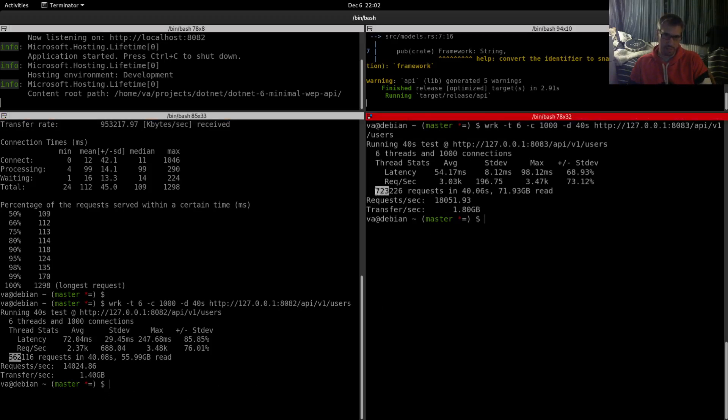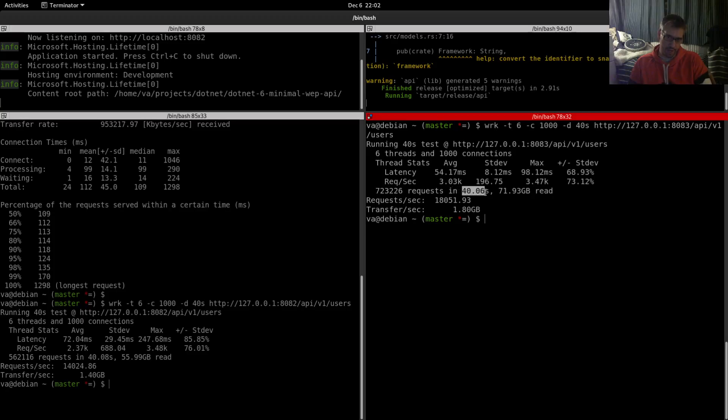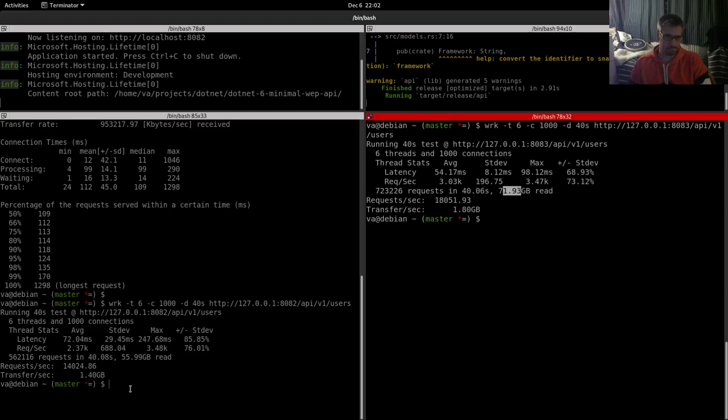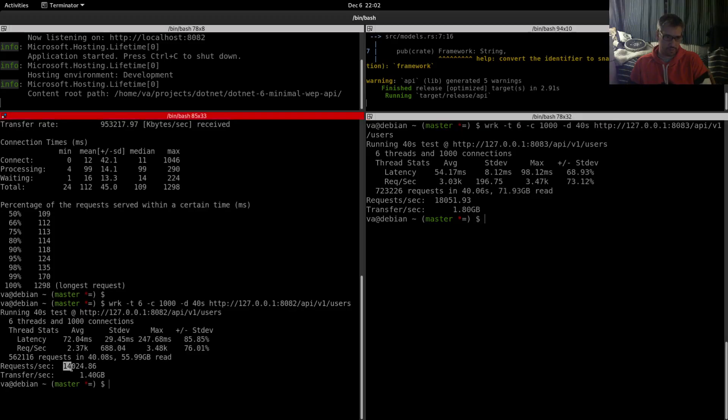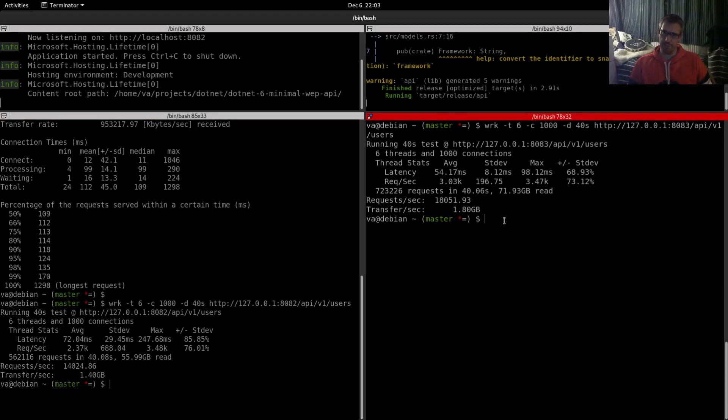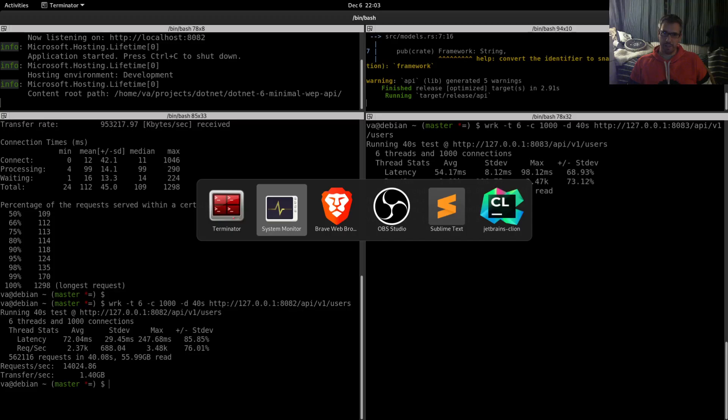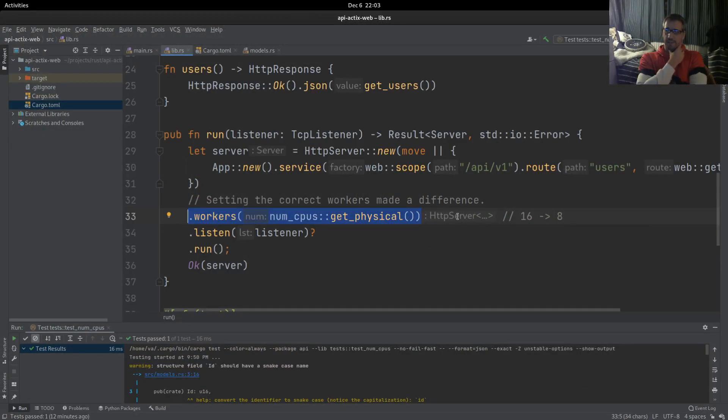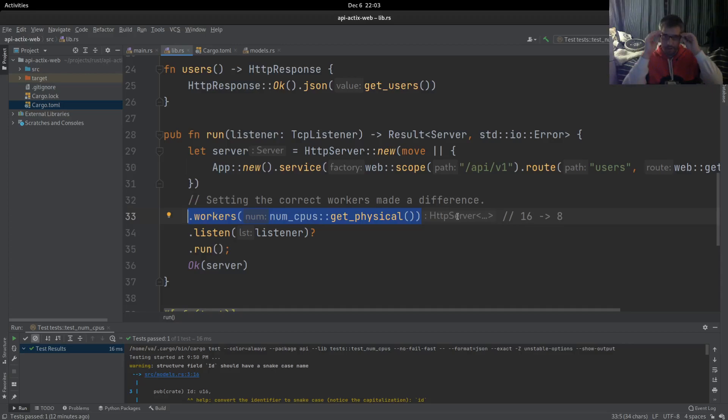Let's see the total number of requests. We have 562,116 versus 723,226, so we have about 200,000 requests difference for the same amount of time. Plus the gigabytes read are quite different. Requests per second: 18,000 versus 14,000. Transfer per second: 1.4 gigabytes versus 1.8 gigabytes. As you can see, Rust wins both benchmarks, both the Apache Bench and the wrk benchmarking.